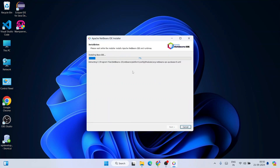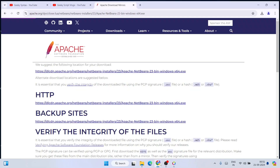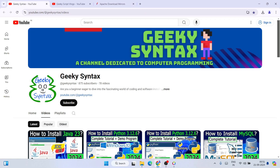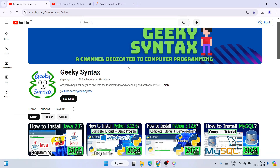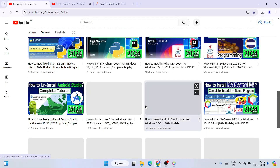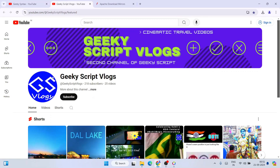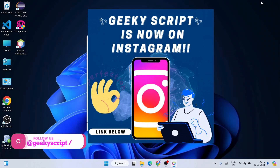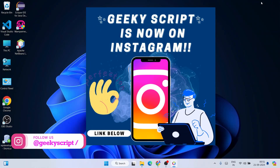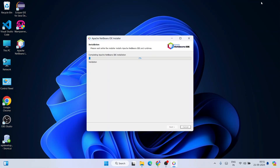The installation has started and will take a couple of minutes. While it installs, please subscribe to our Geeky Script channel where I regularly post coding-related videos — your subscriptions really motivate me to make more videos. You can also subscribe to our Geeky Script vlogging channel and follow me on Instagram.